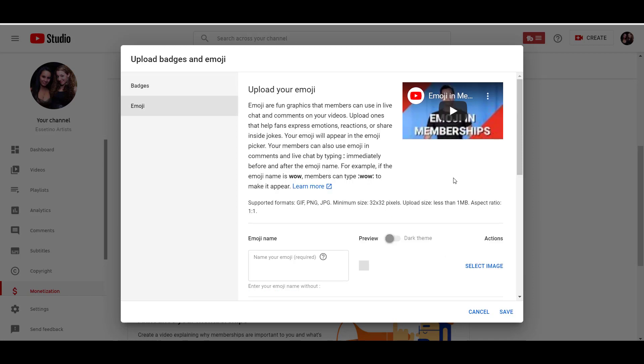And now these are the emojis. So if you don't know what they are, emojis are fun graphics that members can use in the live chat and the comments on your videos. You can upload ones that help your fans express emotions, reactions or share inside jokes.